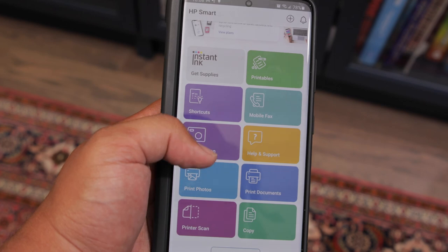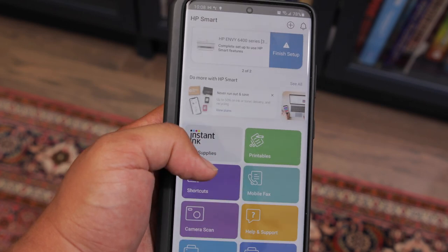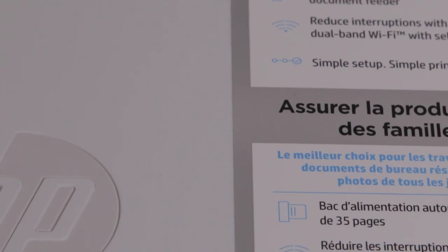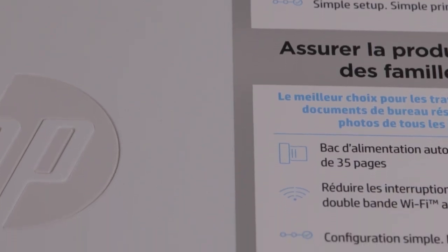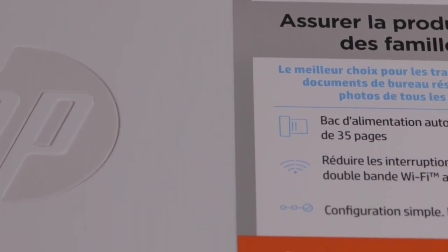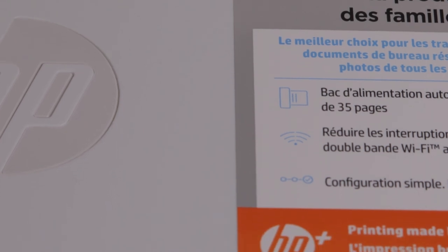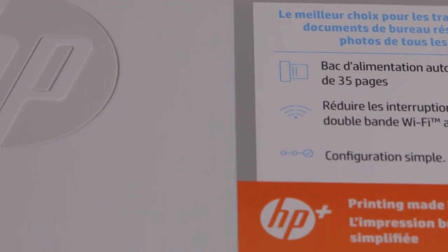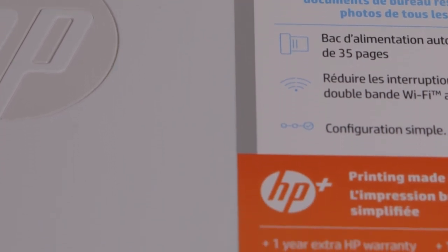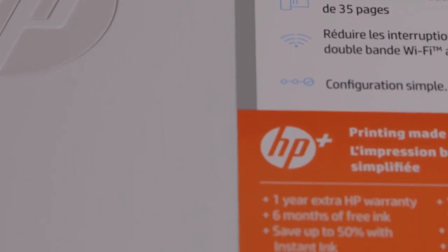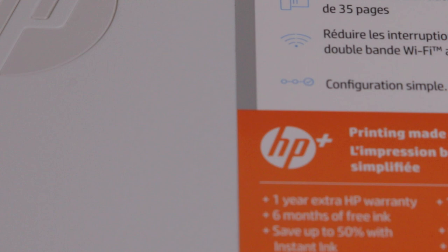Another cool thing about this printer is that it is HP plus compatible. So HP plus is basically a service process. And you have to register for it when you set up your printer. And there's just certain perks that you get. For example, you can get six months of free HP ink. But there are some stipulations. For example, you can only use HP ink in your printer. And your printer has to have a constant Wi-Fi connection, I guess so HP can just make sure that just verify your product.